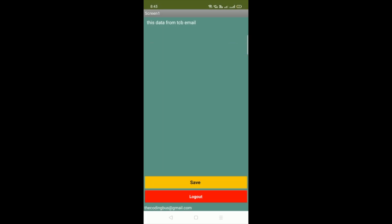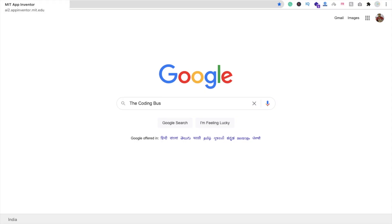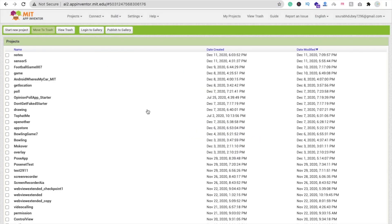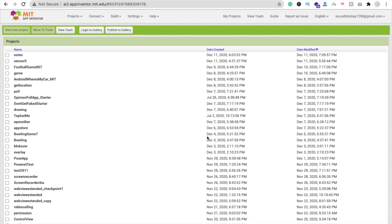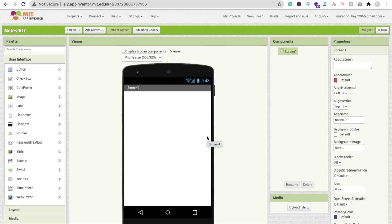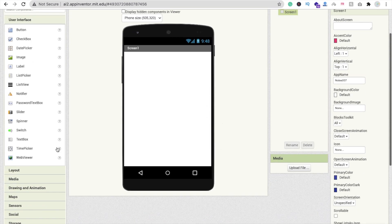Now let me show you how to create that app. We are using MIT App Inventor. Click 'Start New Project' and name your project — mine is 'nots007'. That's my app name, and here's the first screen.